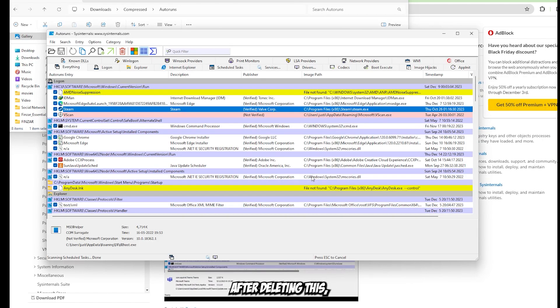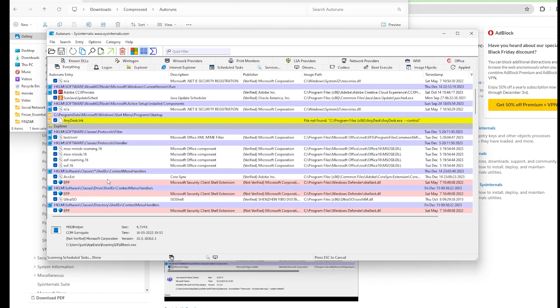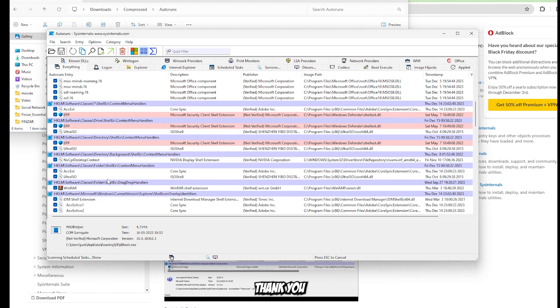Now after deleting this, you need to close all applications, refresh, and restart. It will definitely work. Thank you.